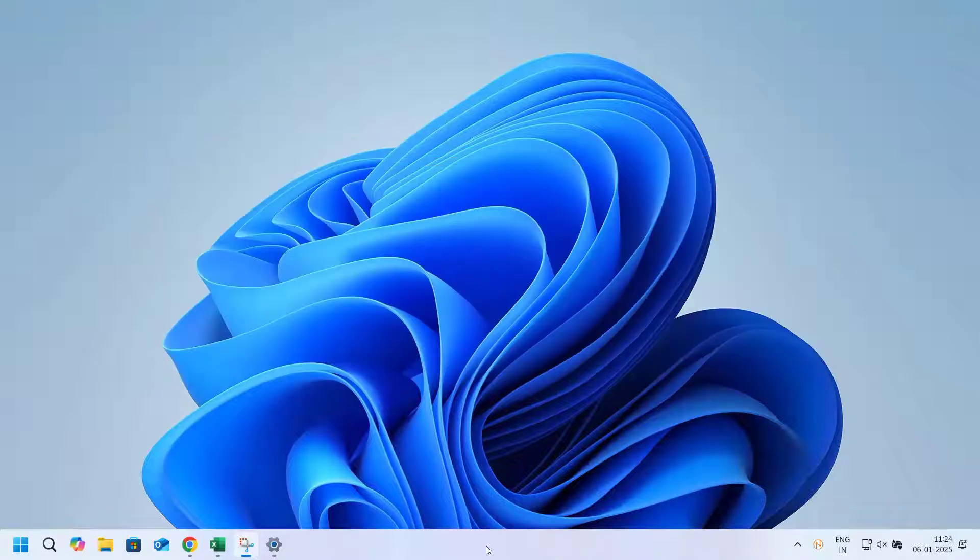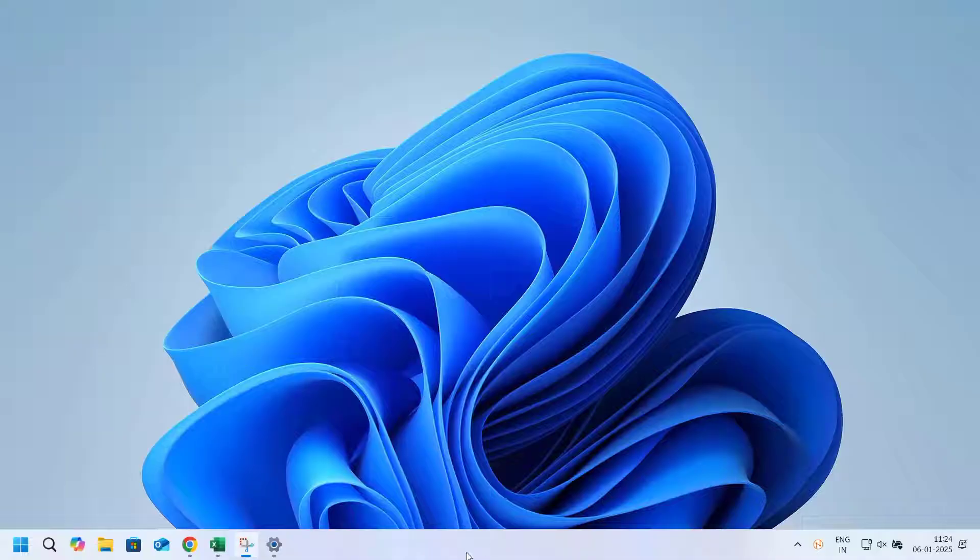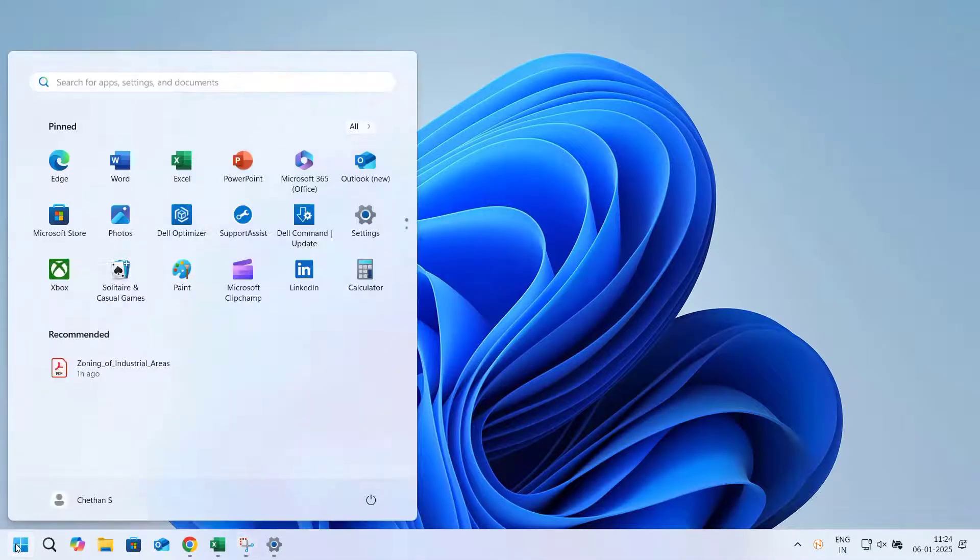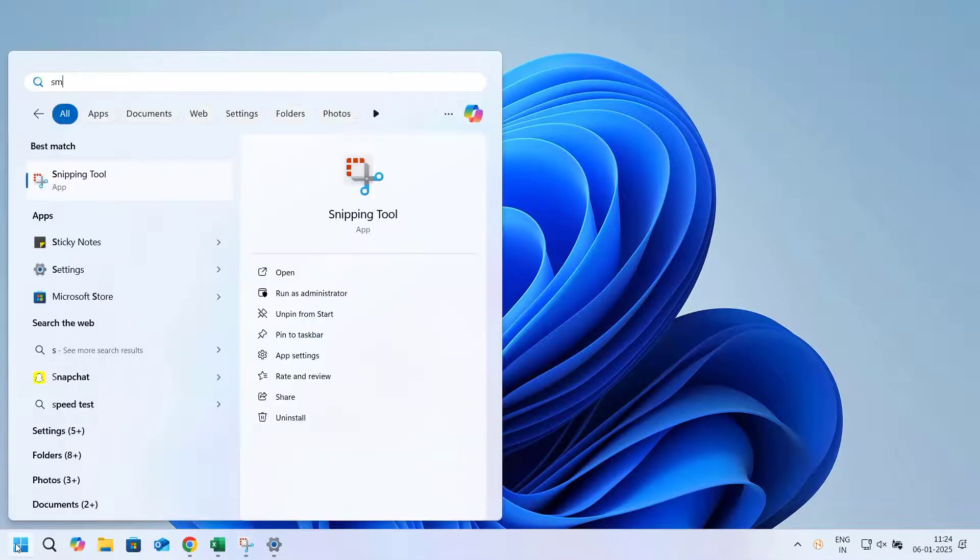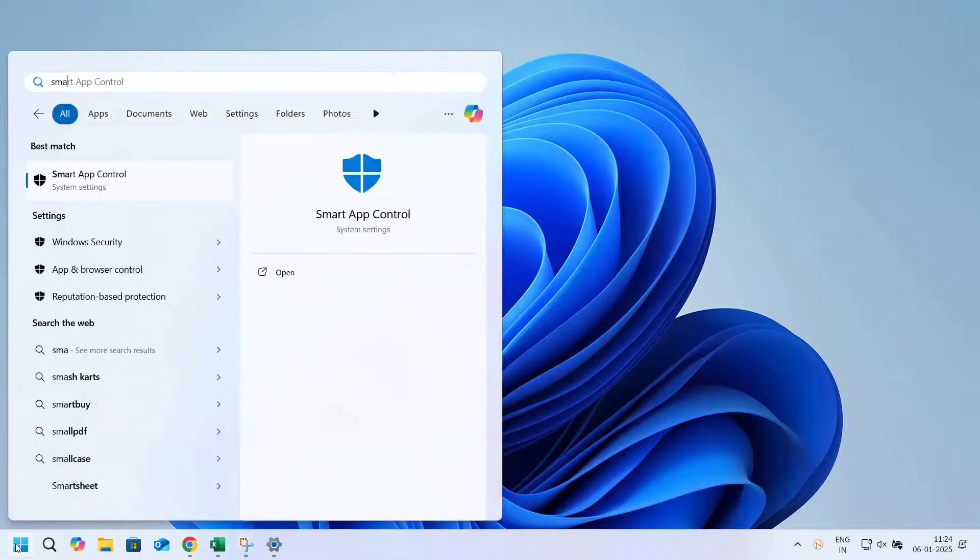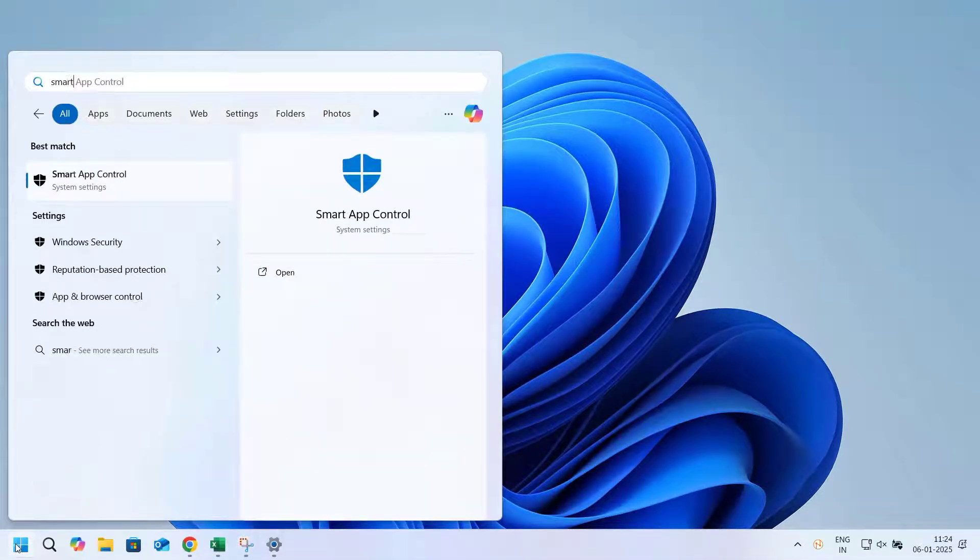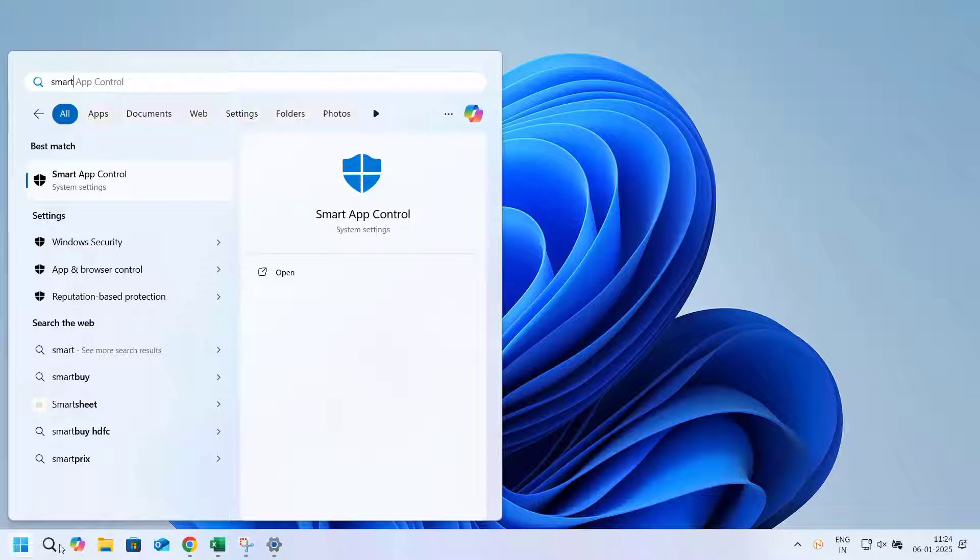To turn on or off Smart App Control, you can do the following. Open the Start menu, type Smart App Control in the search box, and select the Smart App Control system settings.